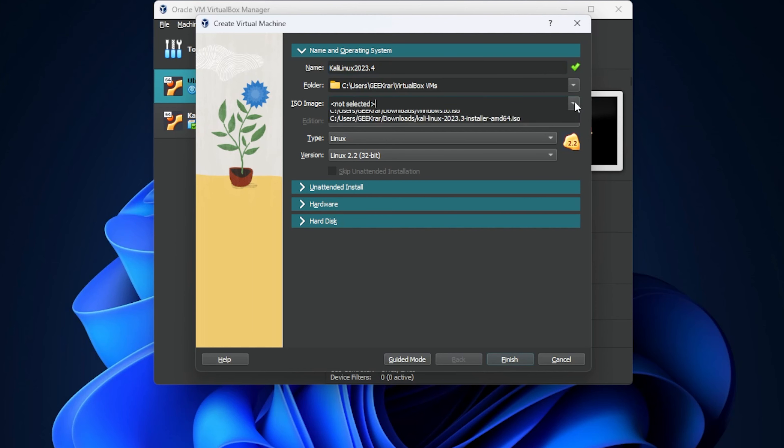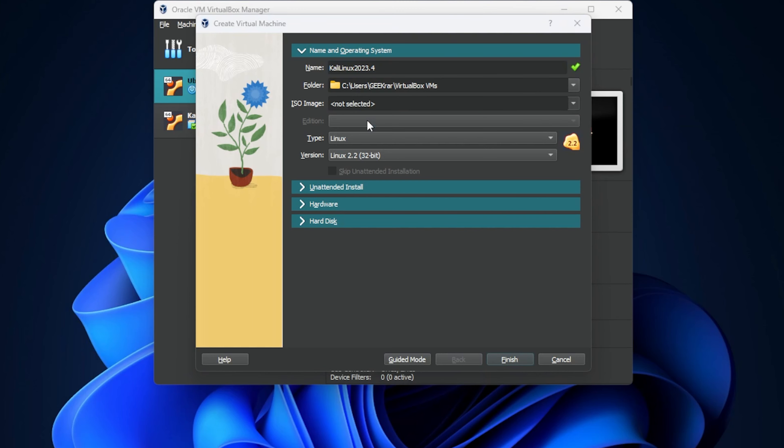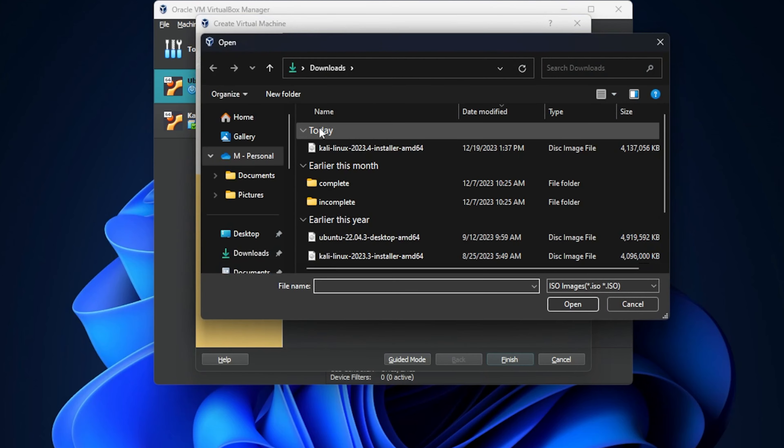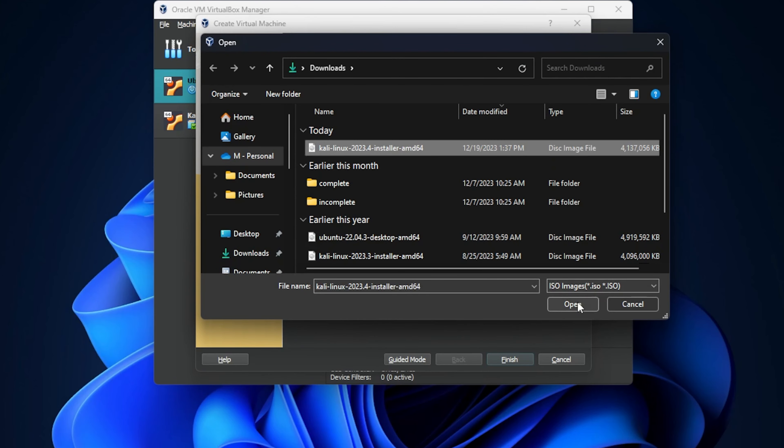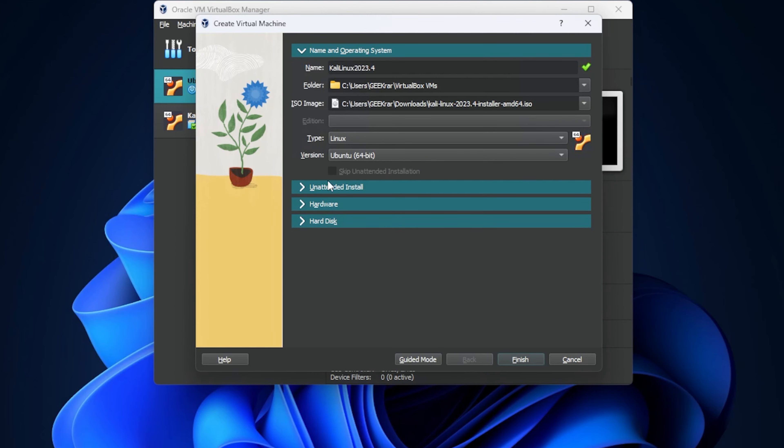The ISO image, this is where we have to point to where it is. I'm going to select the other button and I'm in my downloads folder. And here is the ISO image file. Go ahead and click on open. And that's it for this section.